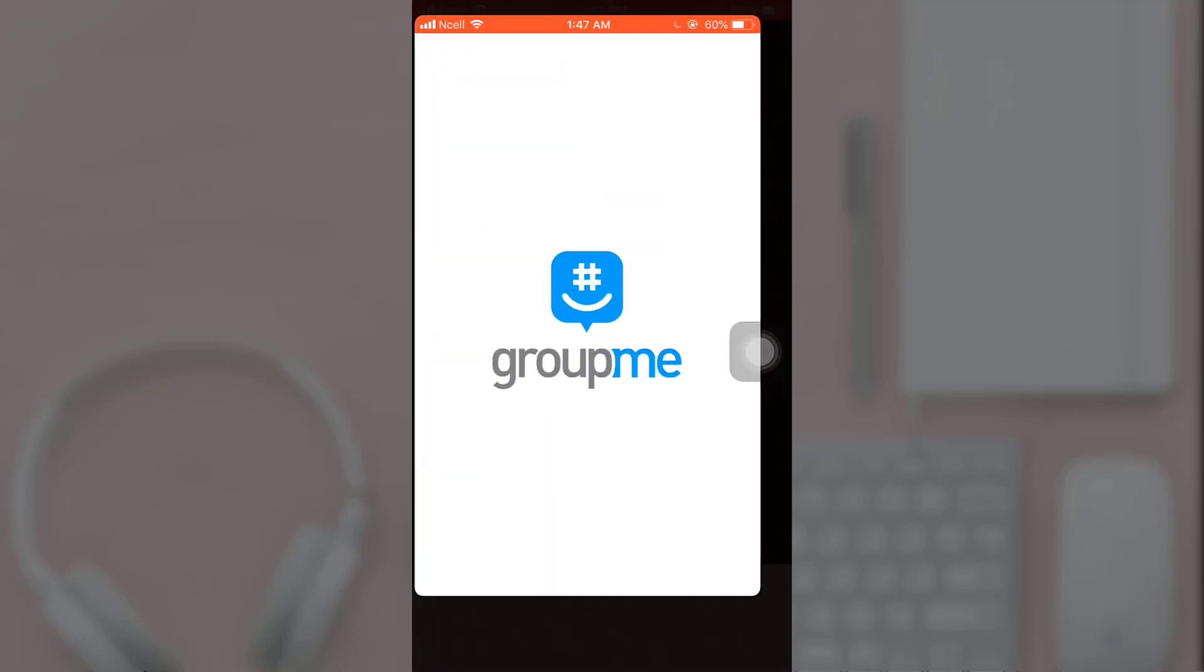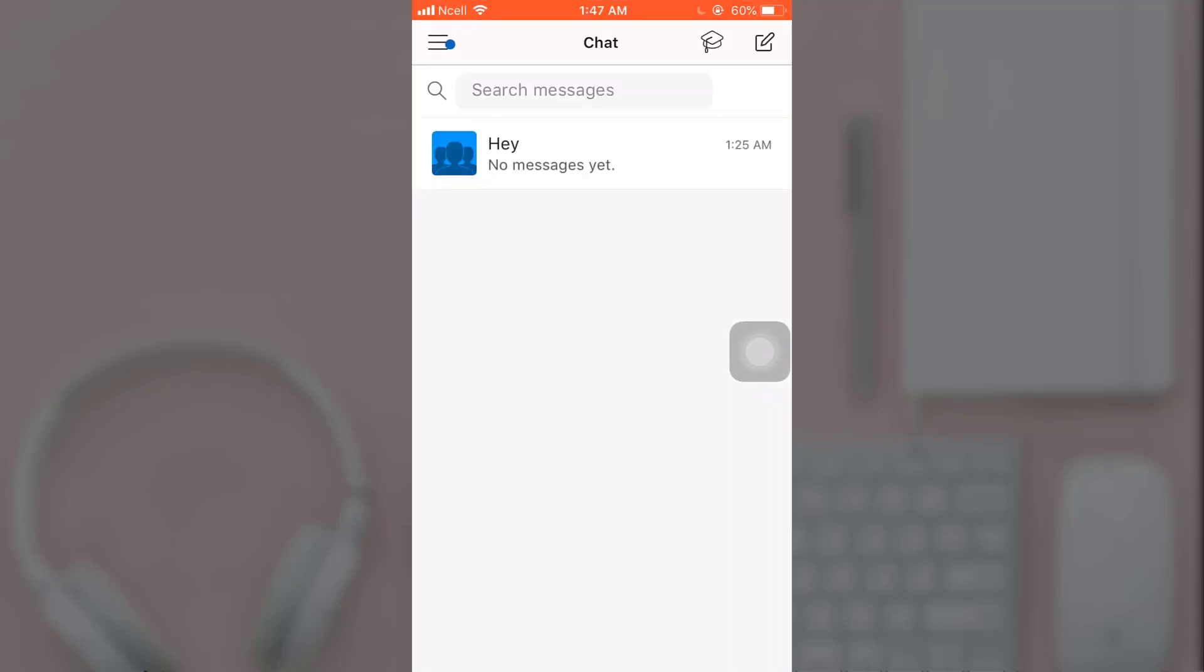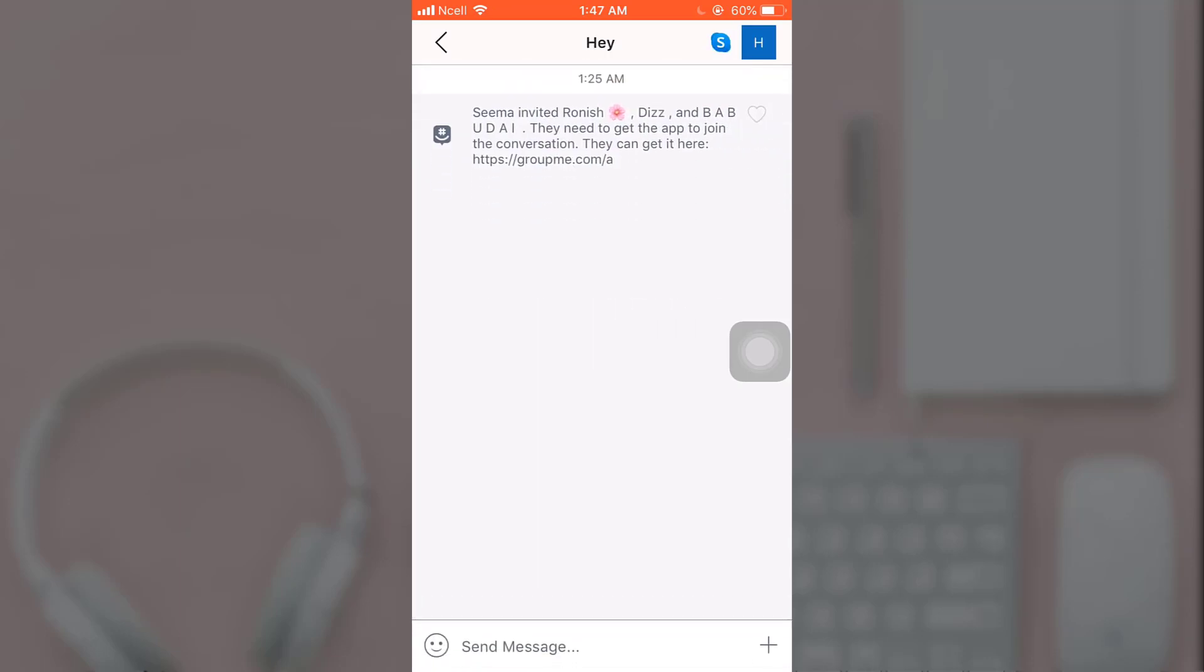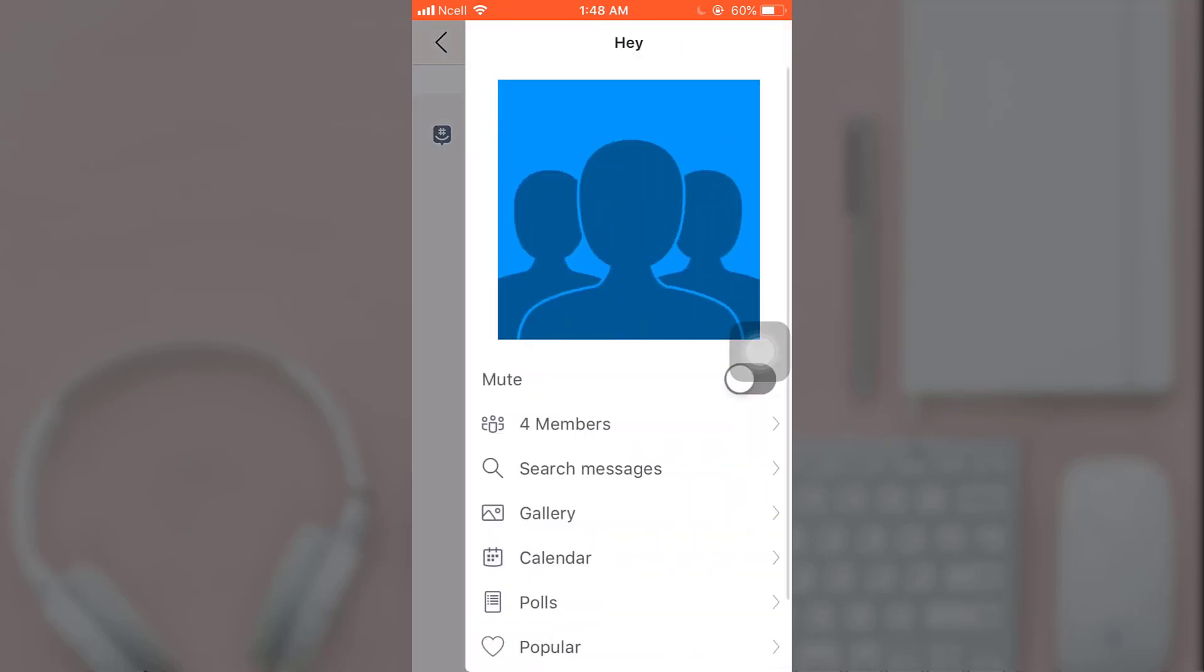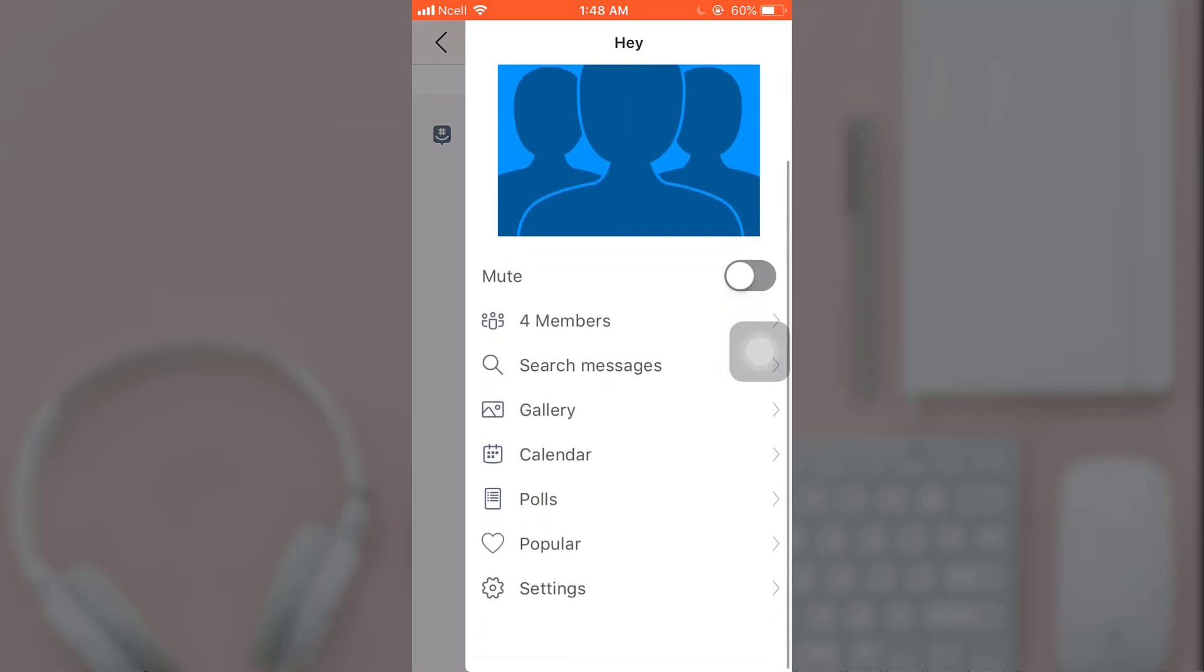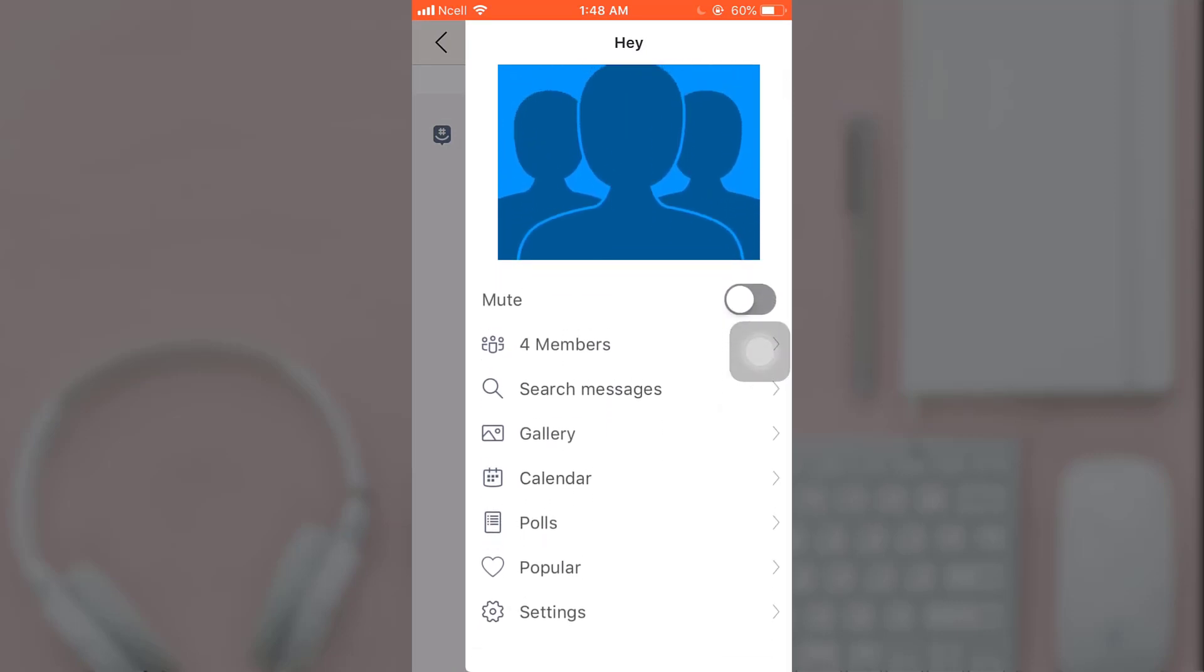On your phone, after you open up your app, choose the chat that you want to send the link of and tap on the upper middle section. There you can see various options. Scroll down, and at the bottom of the page